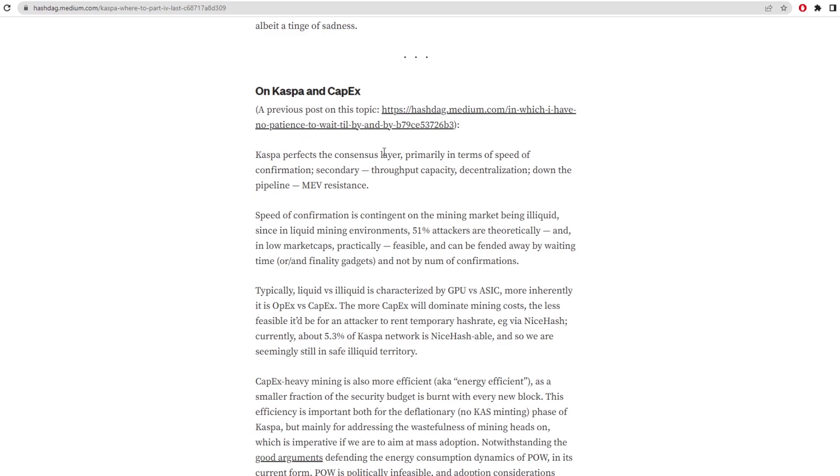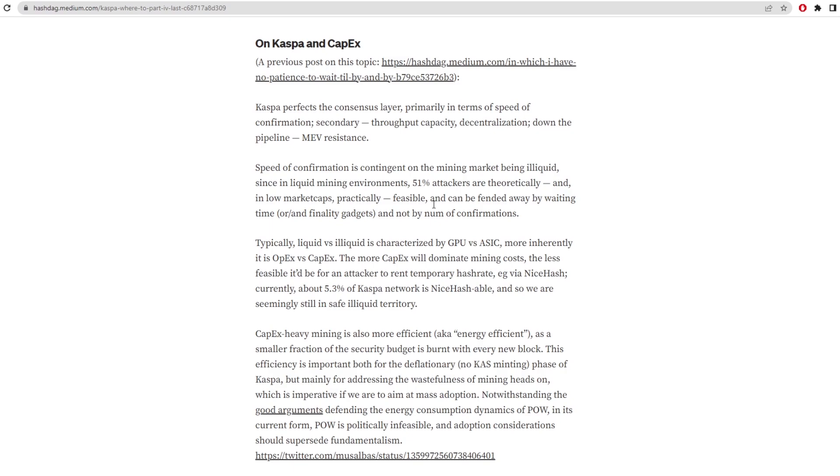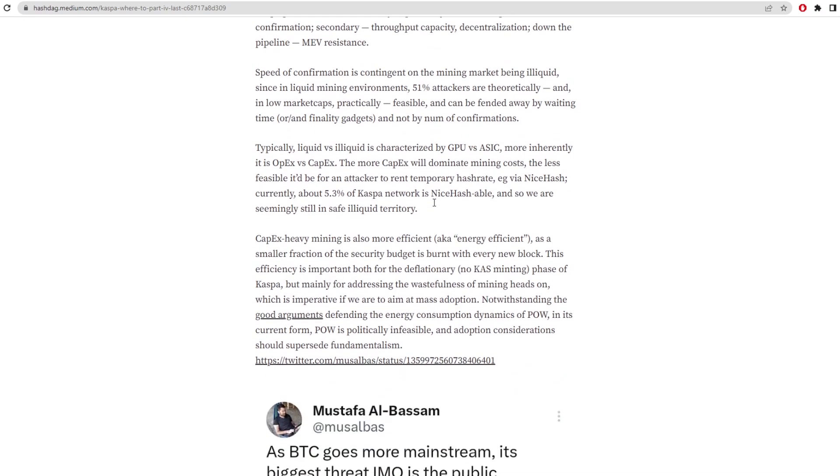On Kaspa and CapEx, Kaspa perfects the consensus layer primarily in terms of speed of confirmation. Secondarily, throughput capacity, decentralization down the pipeline, MEV resistance. That's minor extracted value resistance. Speed of confirmations is contingent on the mining market being illiquid since in liquid mining environments 51% attacks are theoretically and in low market caps practically feasible. So the lower the market cap, the less hash rate is going to be on a coin more likely, so then they can be feasible to have a 51% attack on small market cap cryptocurrencies. This can be fended away by waiting times or by number of confirmations. So the confirmation times is what we can have parameterlessness on when the Dagnite comes into Kaspa coin. There's a video on my channel about the whole Dagnite consensus and how that actually defends against 51% attacks.